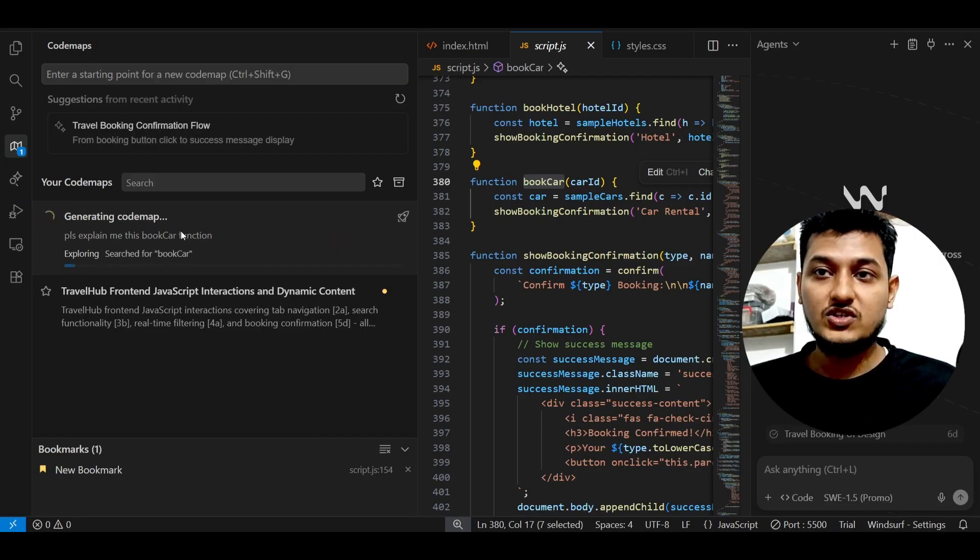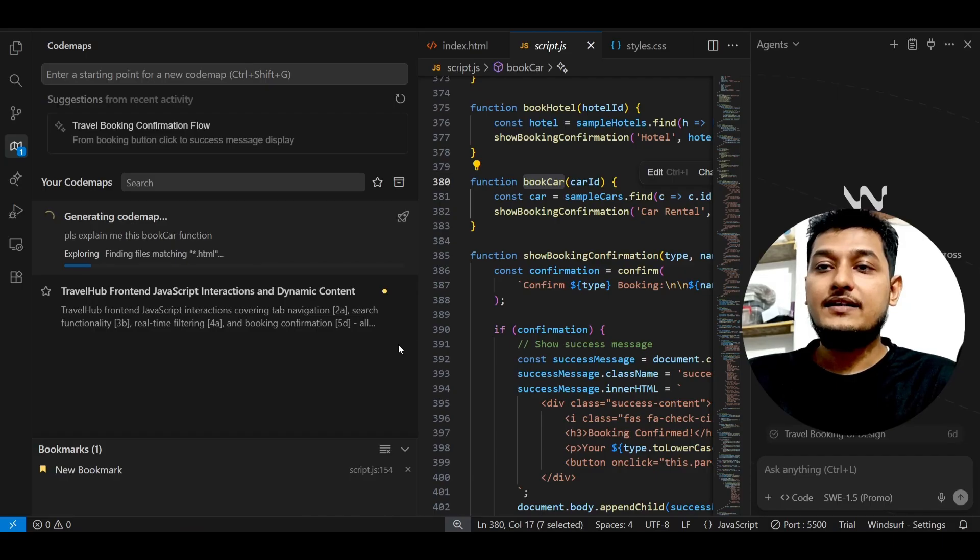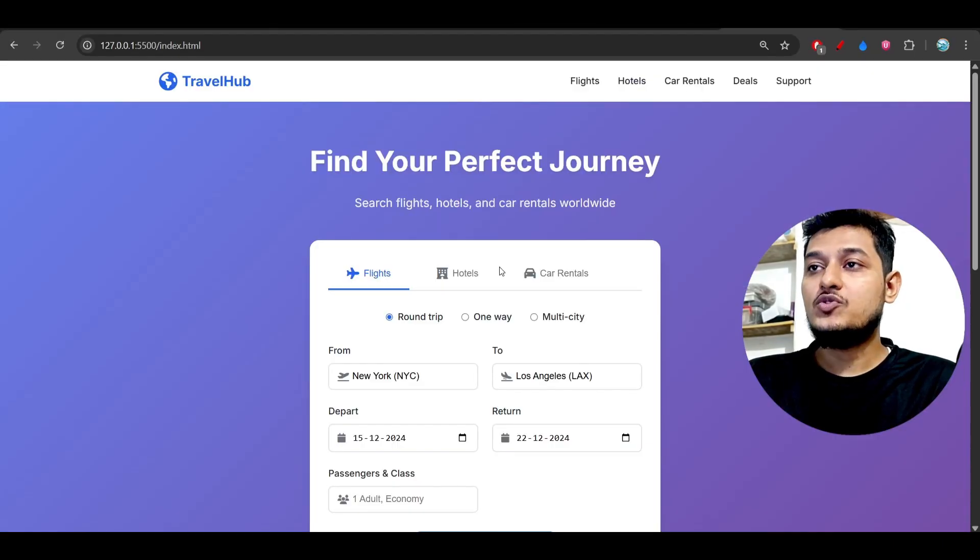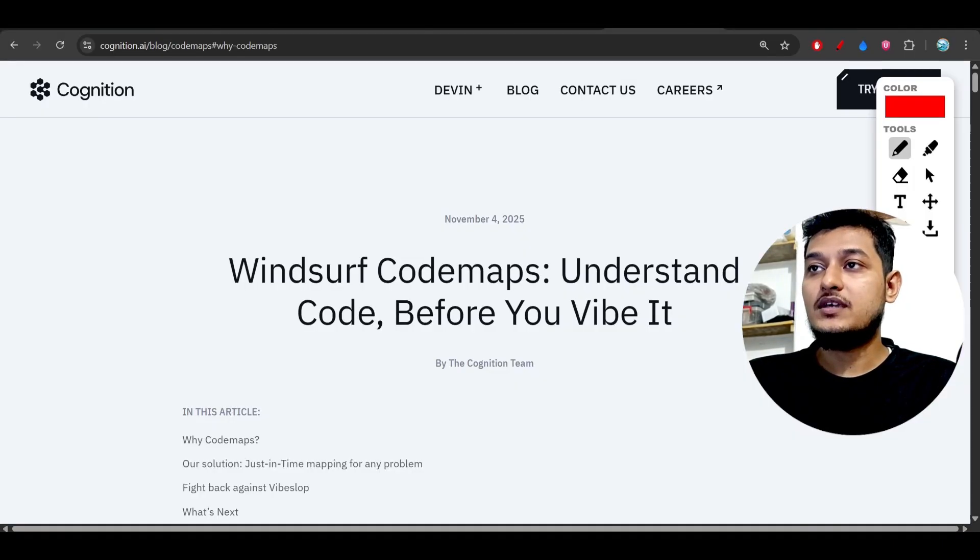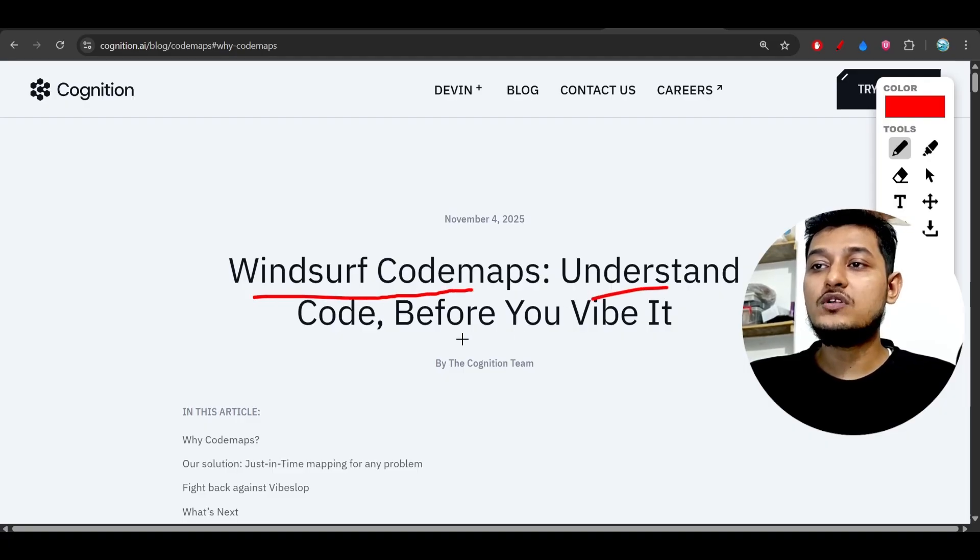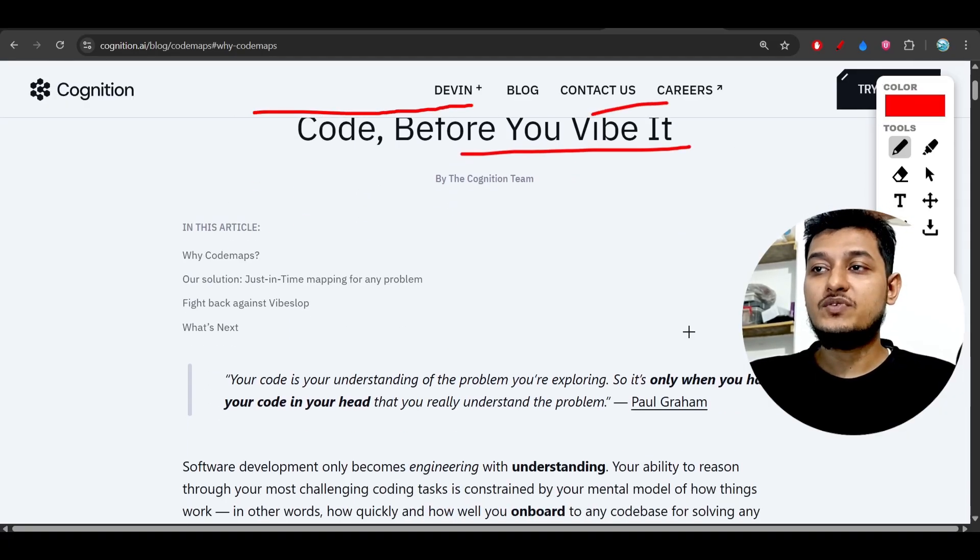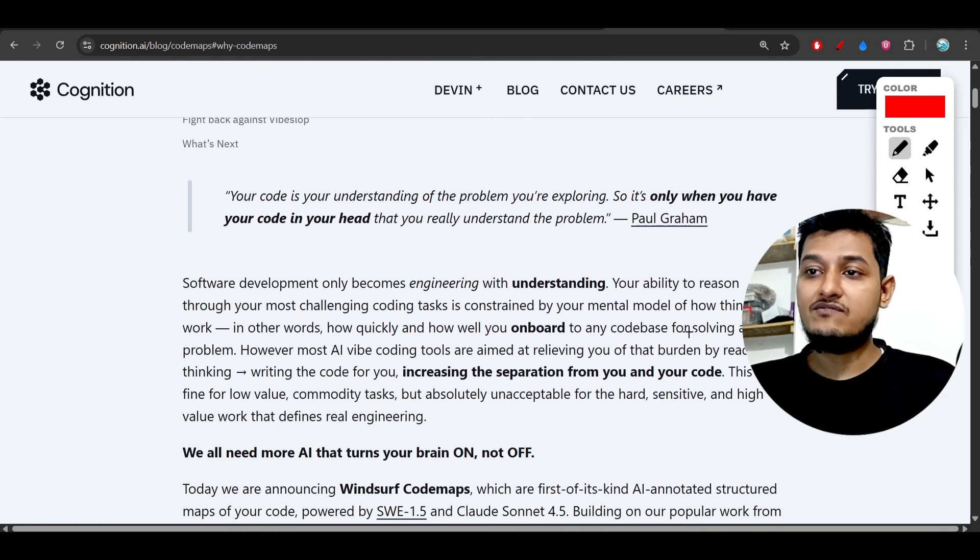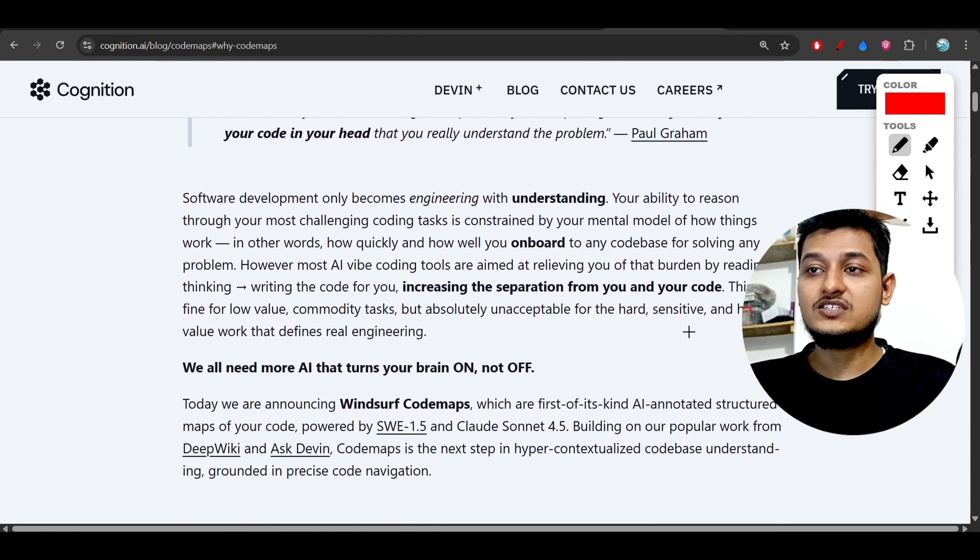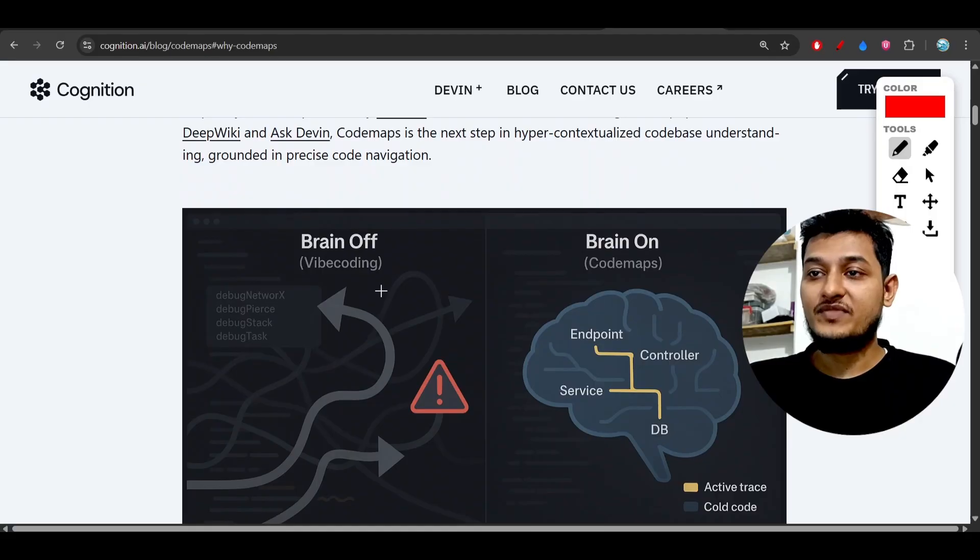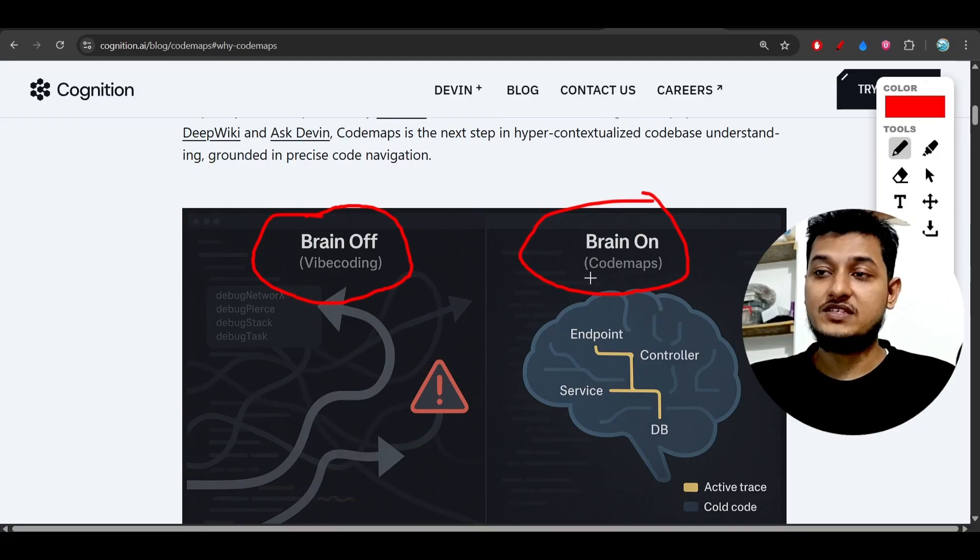In the meantime, let me show you in their blog post. Here you see WindSurf code maps - understand the code before you vibe it. So before writing the code, you should spend time on understanding the code base. Here you see that this is the brain of vibe coding and this is the brain on code maps.